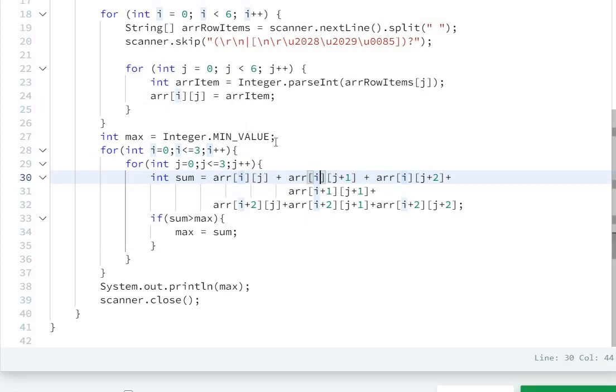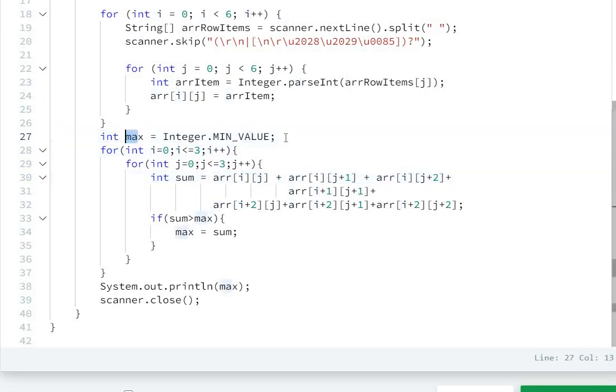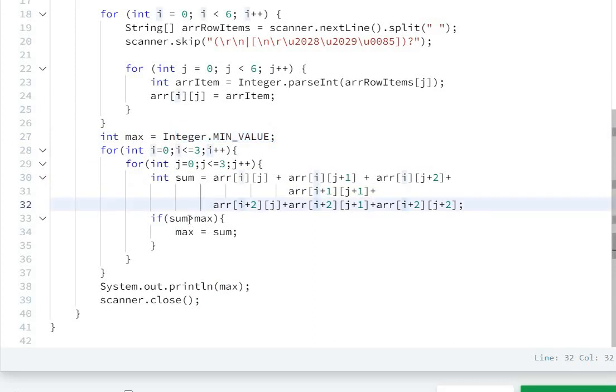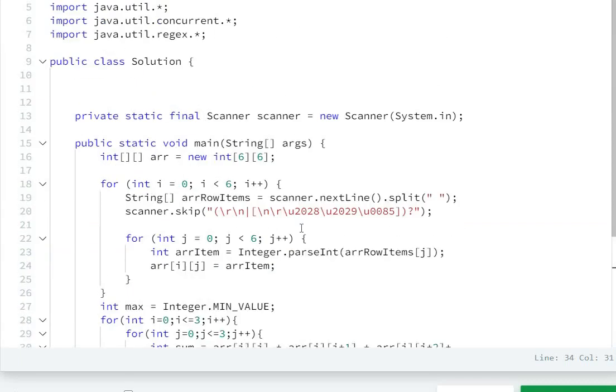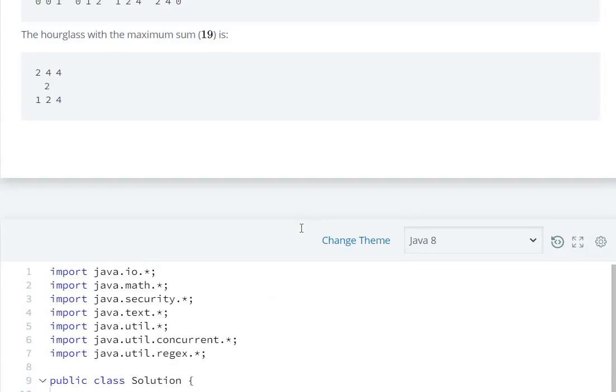Here I have defined the maximum value with the minimum value of integer. If the sum is greater than maximum, then I will assign sum to maximum.